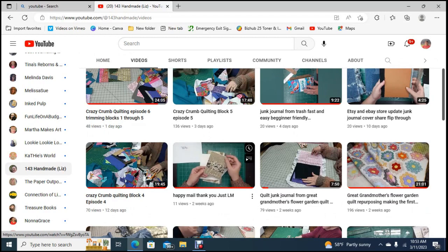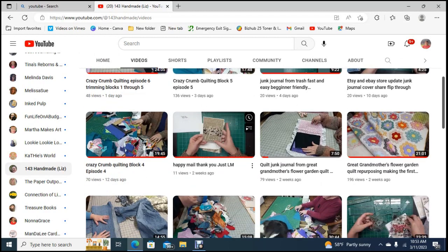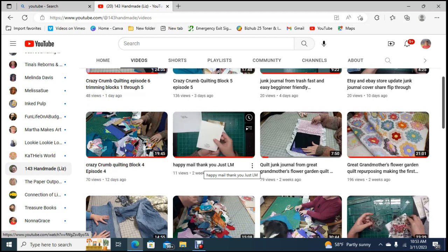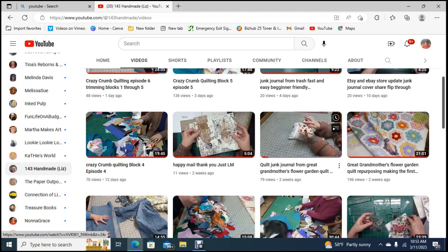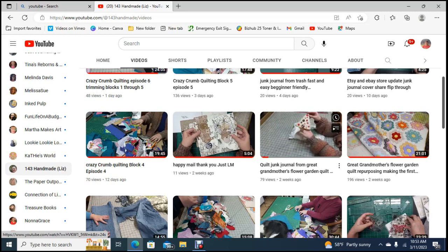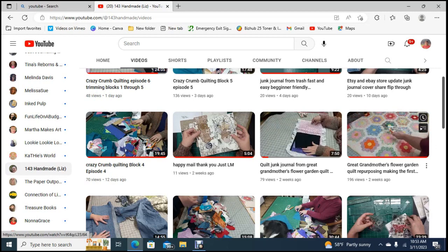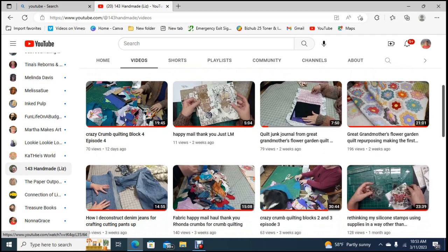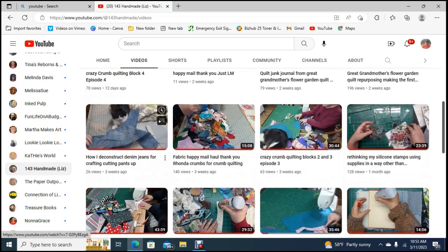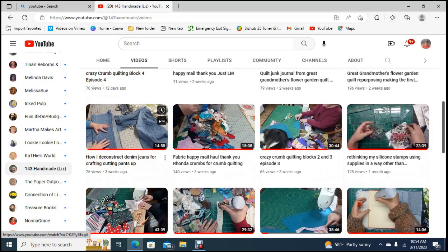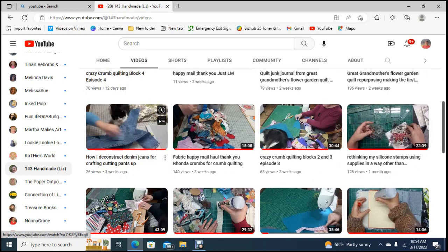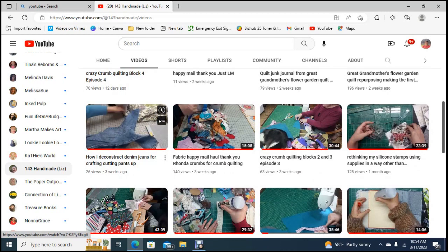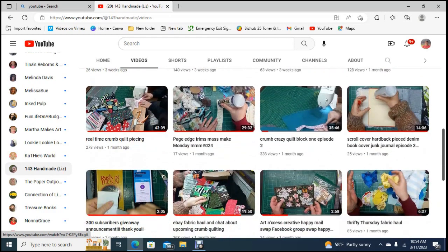She has an Etsy shop. Here she's getting some happy mail and she's used some of her grandma's quilt, her great grandmother's quilt, to make a journal. She's cutting down the flower garden quilt and repurposing it. She'll show you how she deconstructs denim jeans to get the most out of it and make it as easy as possible.